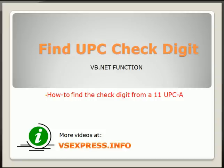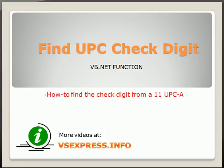VSExpress.info video. On this video, we're going to find UPC check digit from our 11 UPCA.